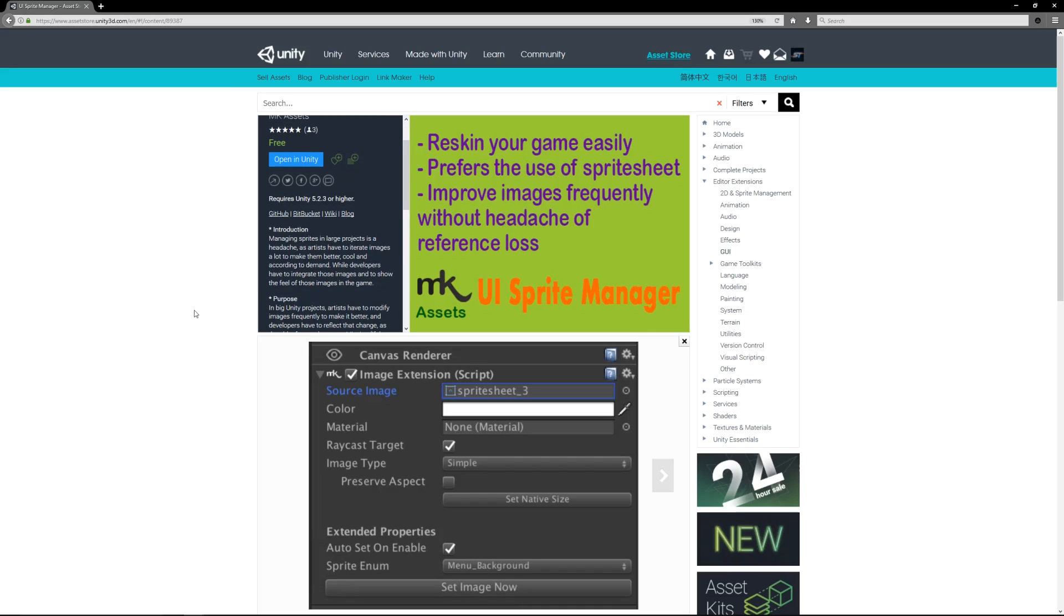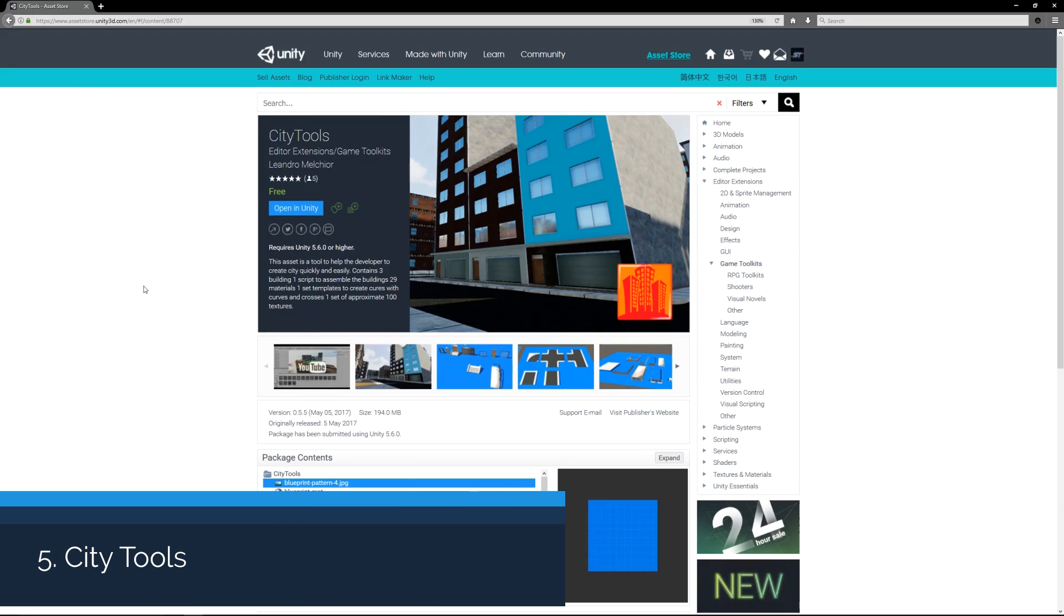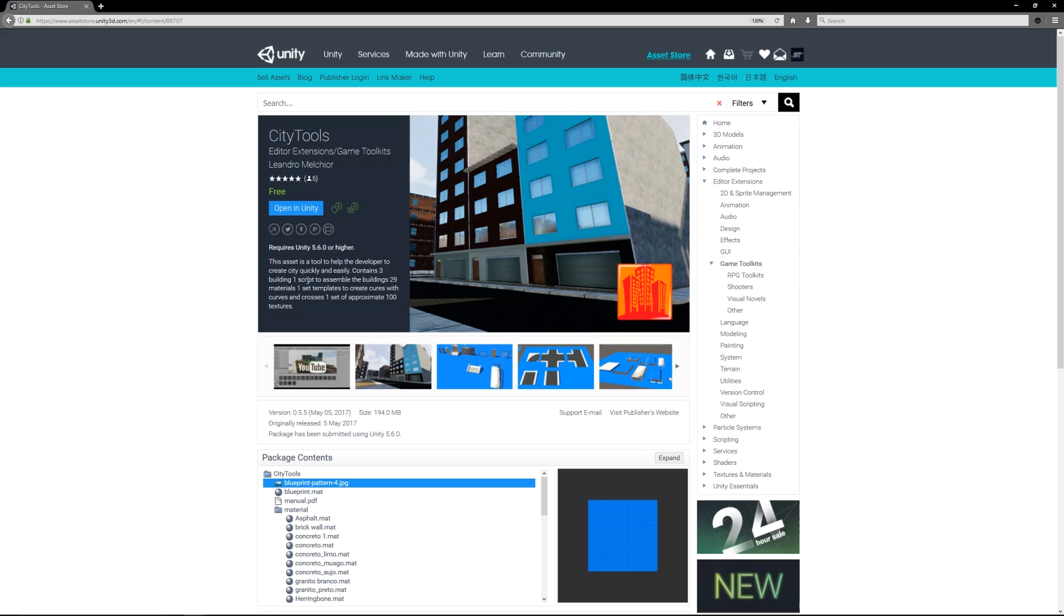Number five is the City Tools Editor Extension, which helps you create a selection of buildings using an array of models that you've already pre-created.